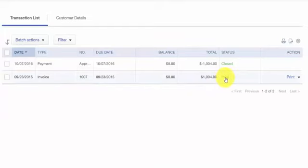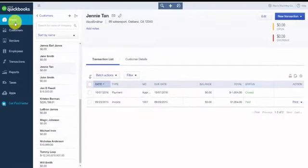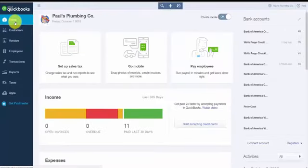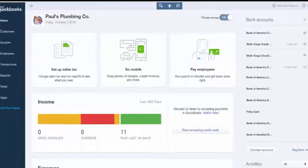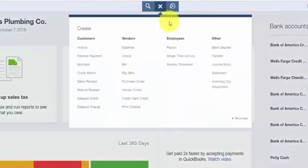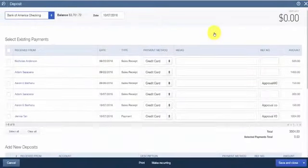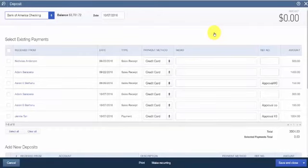Once you have processed credit card payments in QuickBooks, the next step is to record the deposit of those payments into your bank account. Depending on the type of credit card, the payment may not show up in your bank account for several days. When it does, you will need to follow these steps to record the deposit. From the home page, click the plus sign and navigate to the bank deposit window. If you are using the undeposited funds account, you will need to transfer those funds into the bank account where the credit card payment was deposited.